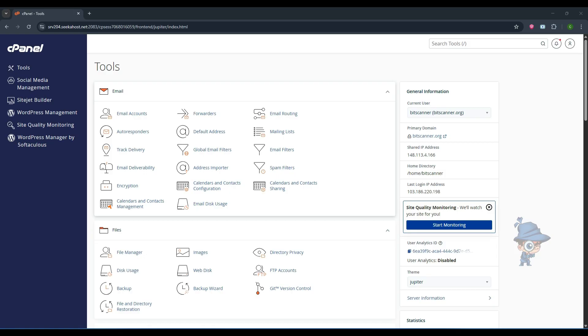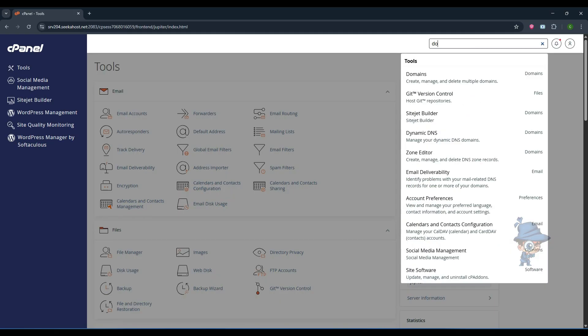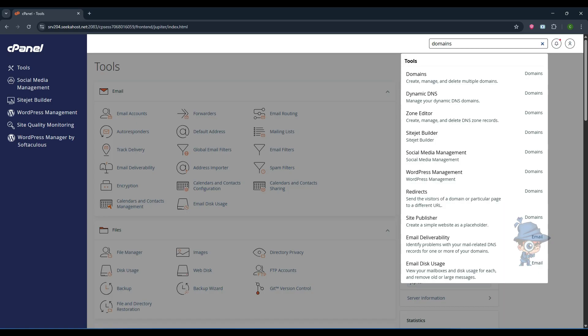Once you log into the cPanel, search 'domain' in the search field and click on that.